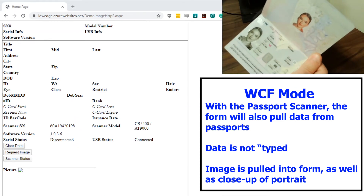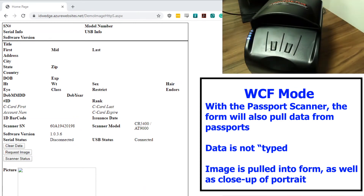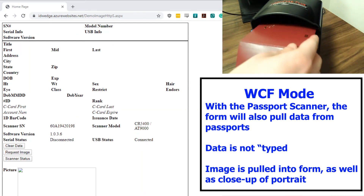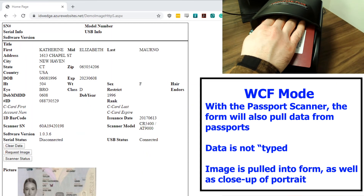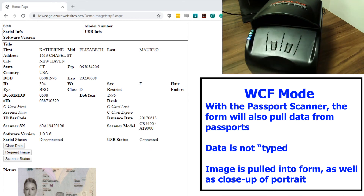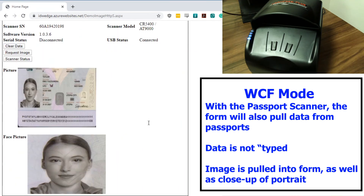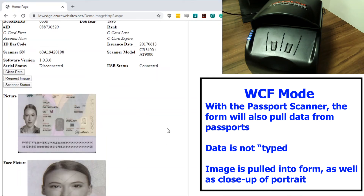It will also work with passports. If I place the passport, it scans the passport as well, pulling the data off using JavaScript, and also displaying an entire image of the scanned passport as well as a close-up of the portrait. All pulled into the form using JavaScript.